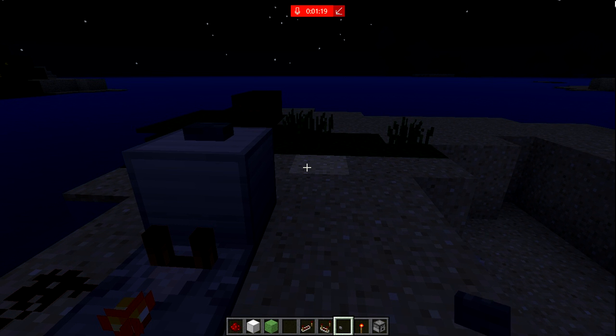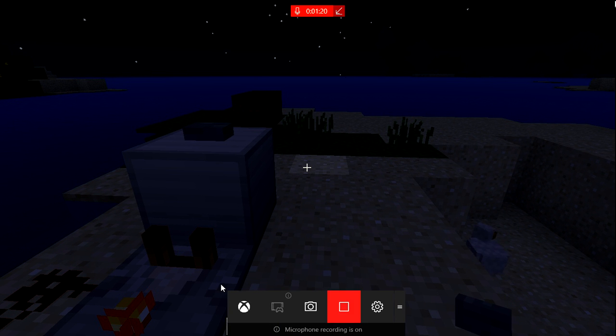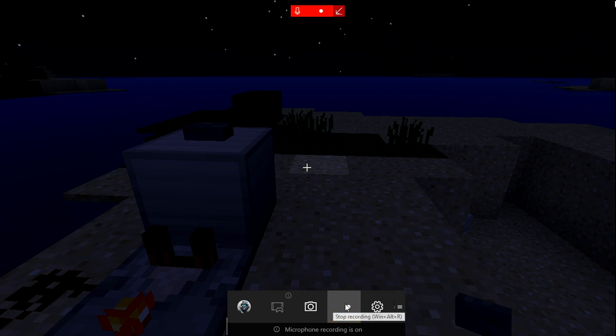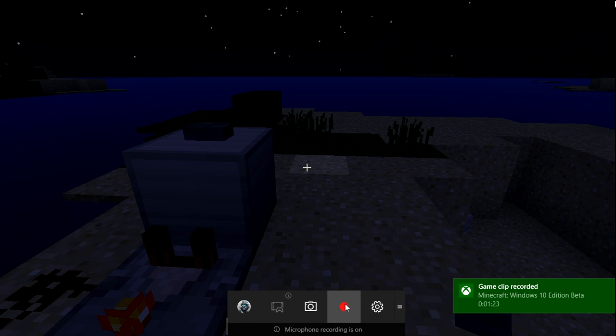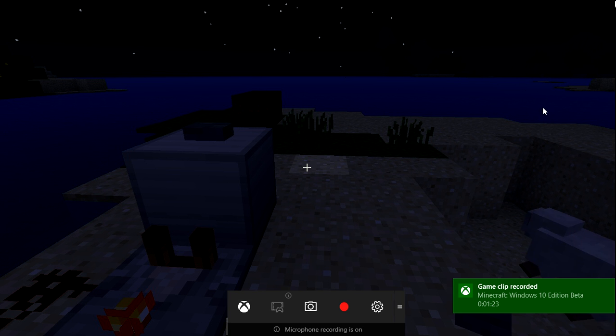Whenever I want to stop recording, I have to click Control+E again and click the checkbox. And it'll say 'Game clip recorded' and so on.